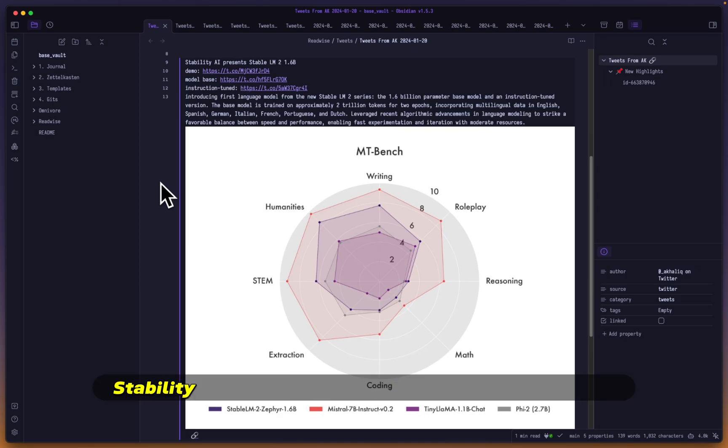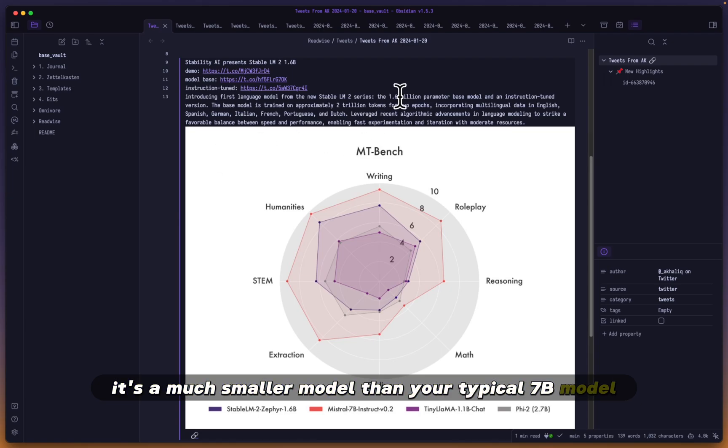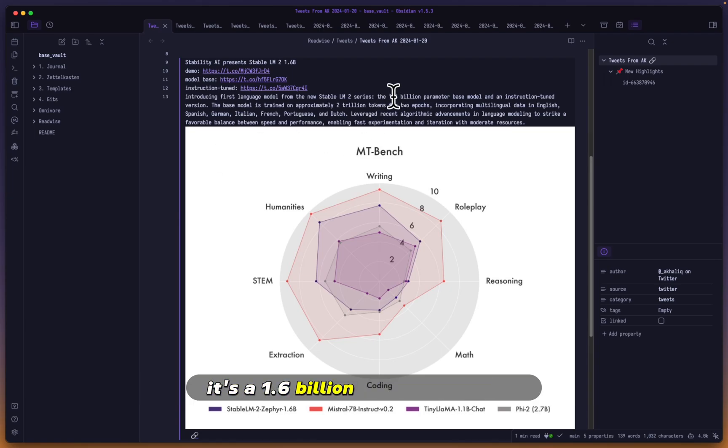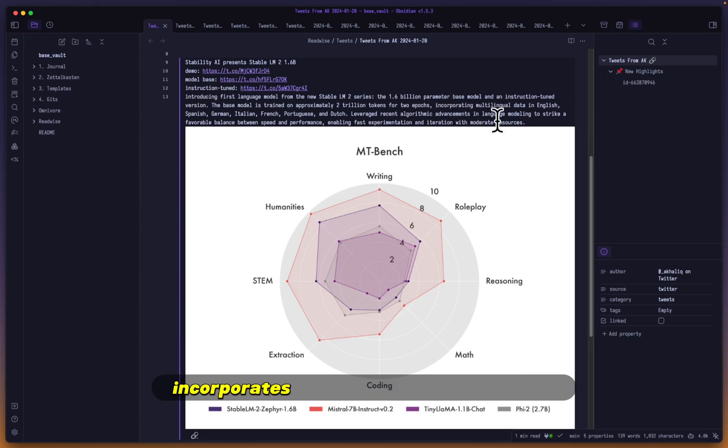Hey Mike here. Stability AI just released what they call Stable LM2. It's a much smaller model than your typical 7B model - it's a 1.6 billion parameter model. More specifically, it's an instruction-tuned version that incorporates multilingual data in English, Spanish, German...